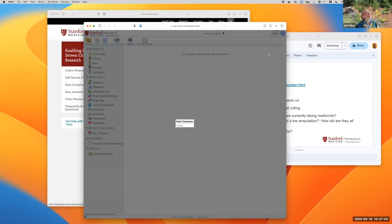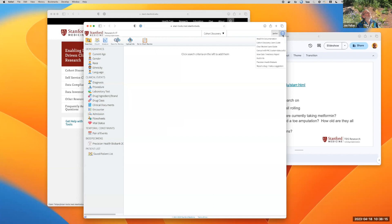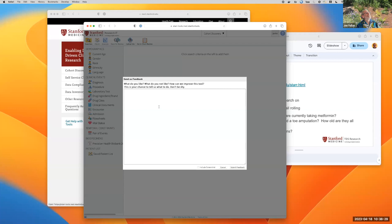We have a little bit of information about the data that is available at this moment in the system. It's going to tell us that we're looking at data as of yesterday from both the adult and children's hospital systems. And this last option is really important: reporting a bug or making a suggestion. If you click on that, you get a chance to fill out a message, include a screenshot, and send us feedback and we will respond.